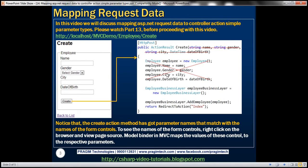So notice that this create action method has got parameter names that match with the names of the controls on the form. And obviously to see the names of the form controls, simply right click on the web form and then view the page source.